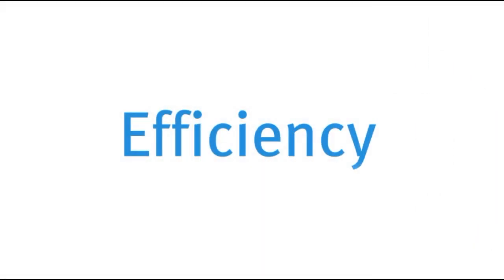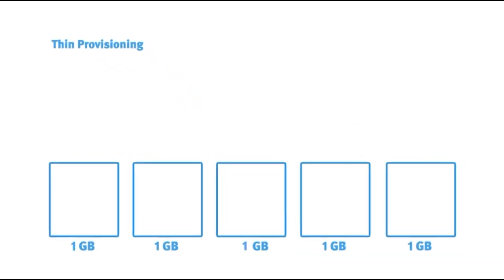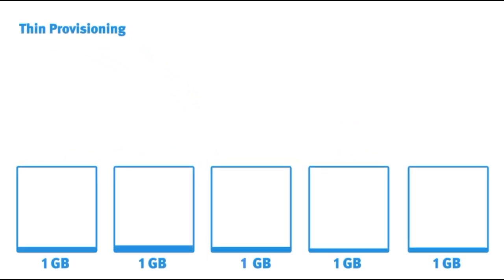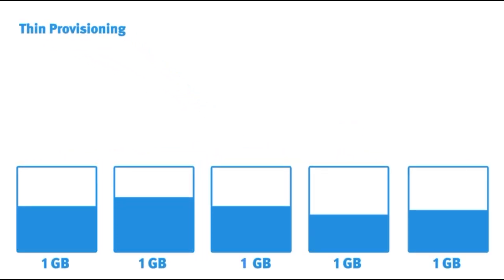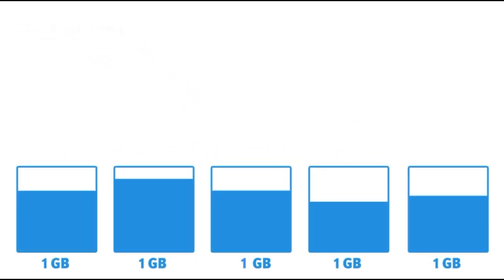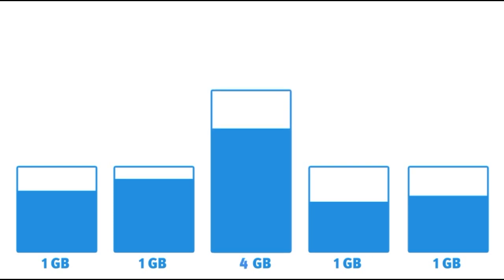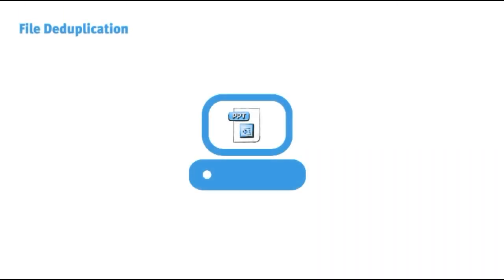Thin provisioning enables you to use only the storage you need, adding more as you grow. What does that mean? Start with 1GB mailboxes and add storage as they approach their limit. File deduplication also increases efficiency.